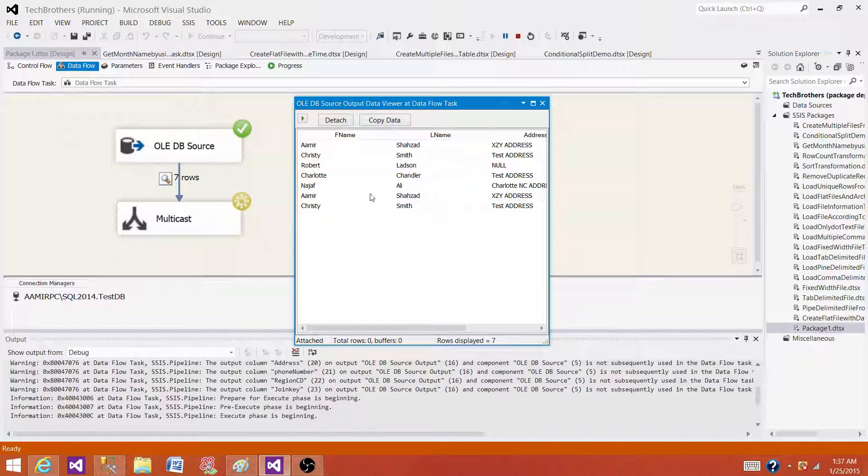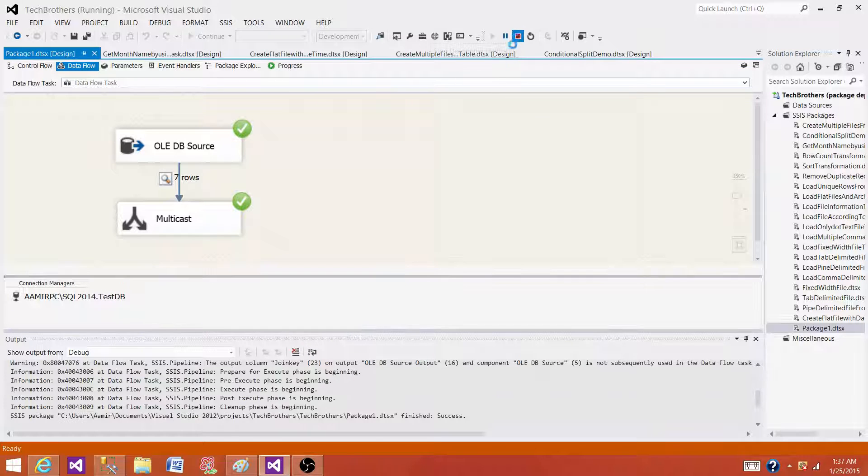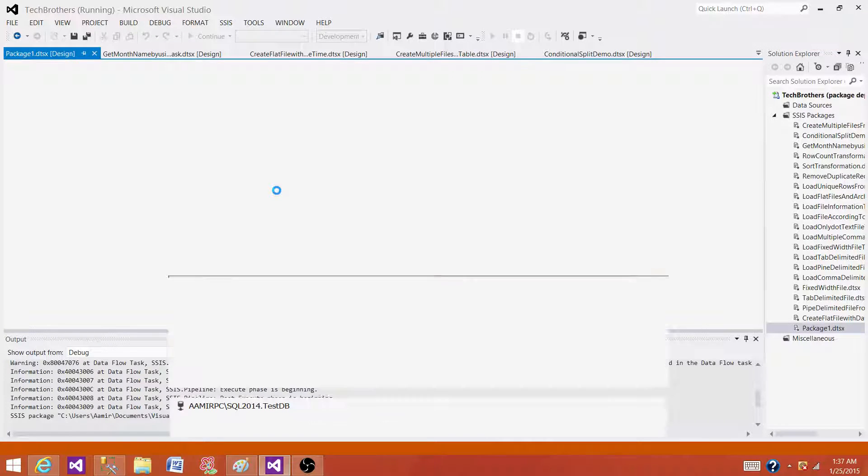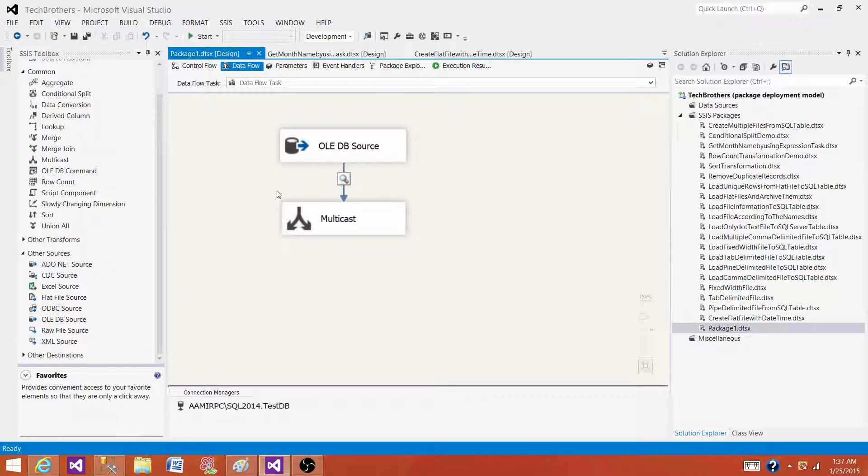One last thing I would like to tell you: if you are implementing data viewer, once you are done with the debugging, remove the data viewer. If you do not remove it and you create a SQL Server Agent job, it will try to pop up and it will create a problem.